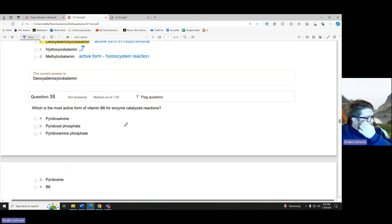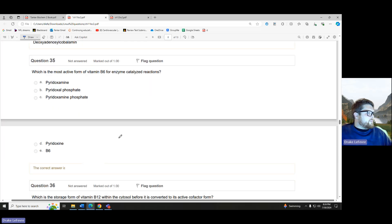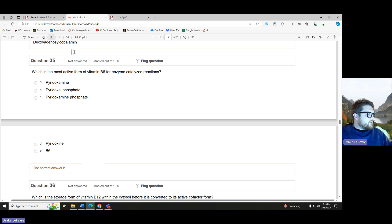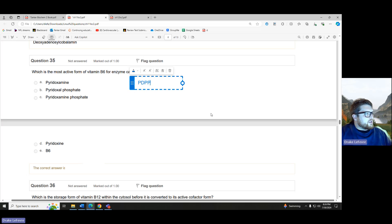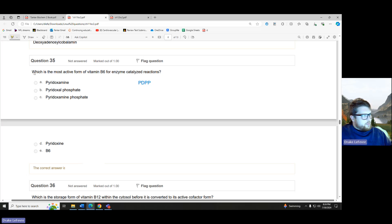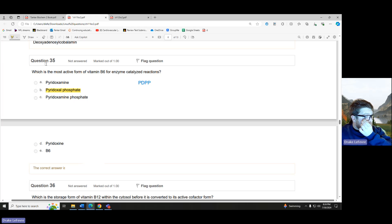Which is the most active form of vitamin B6 for enzyme-catalyzed reactions? The one we always see for enzyme-catalyzed reactions is PLP — pyridoxal phosphate. That is our most active form of vitamin B6.